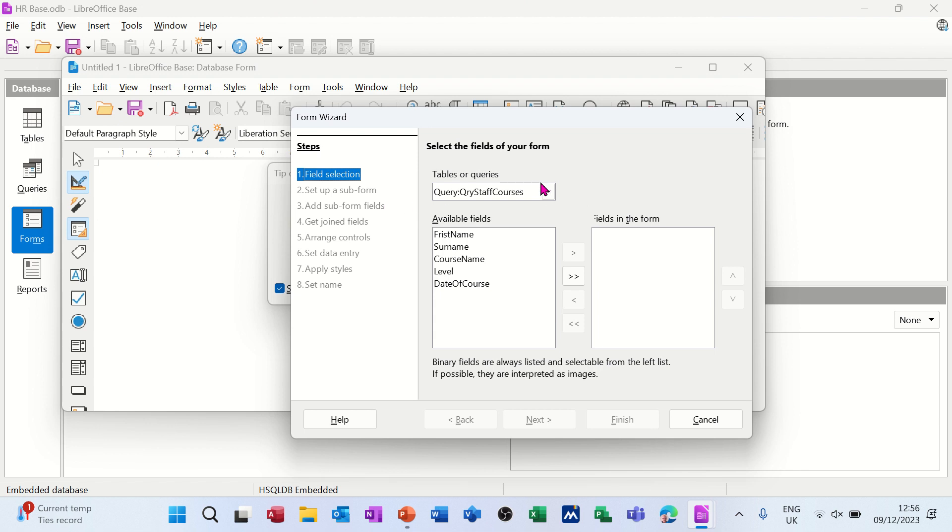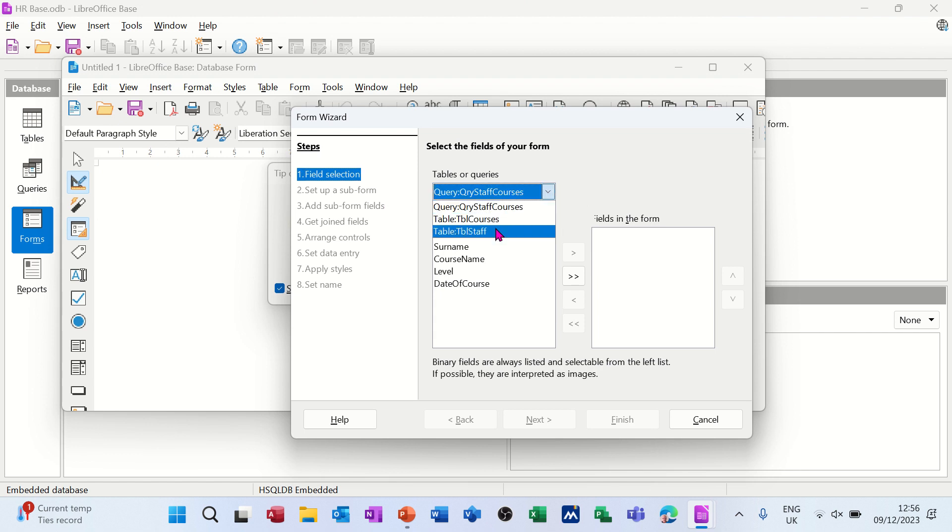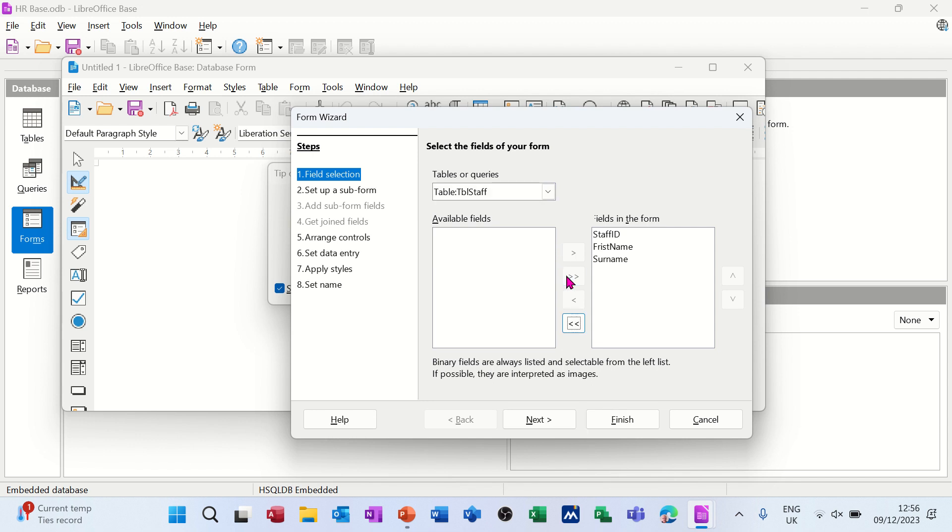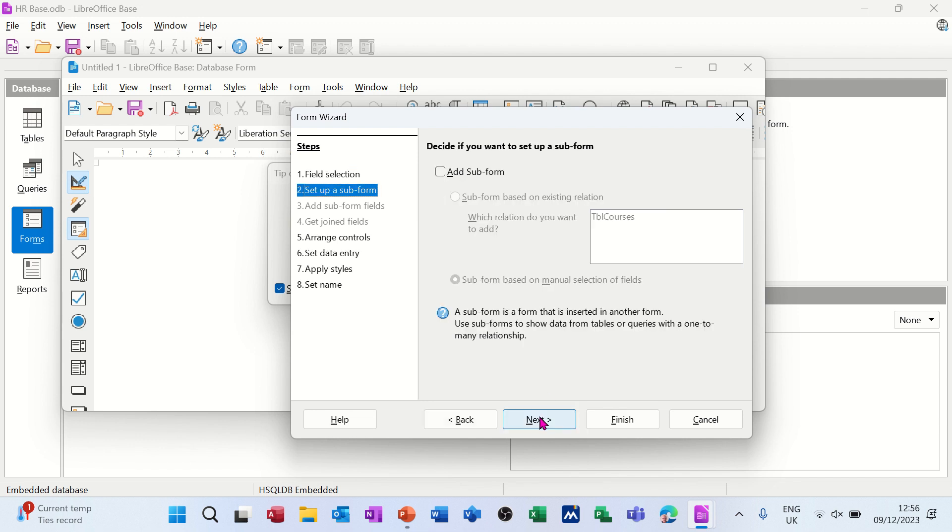It opens up the wizard and it's picking up the query, but I want the main table to be staff. Then I'm taking all of the fields across, following the wizard through to next.